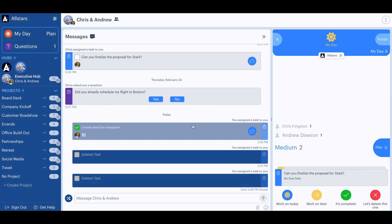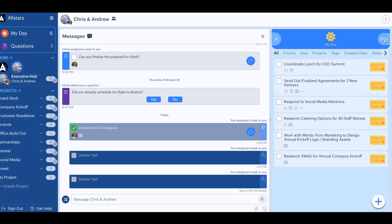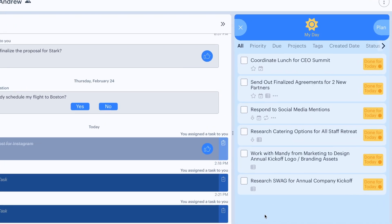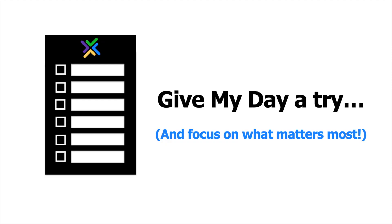Within minutes, Andrew's day is planned, and now he can view his MyDay list. This helps Andrew stay focused and get more accomplished. Give MyDay a try to plan your day and focus on what matters most.